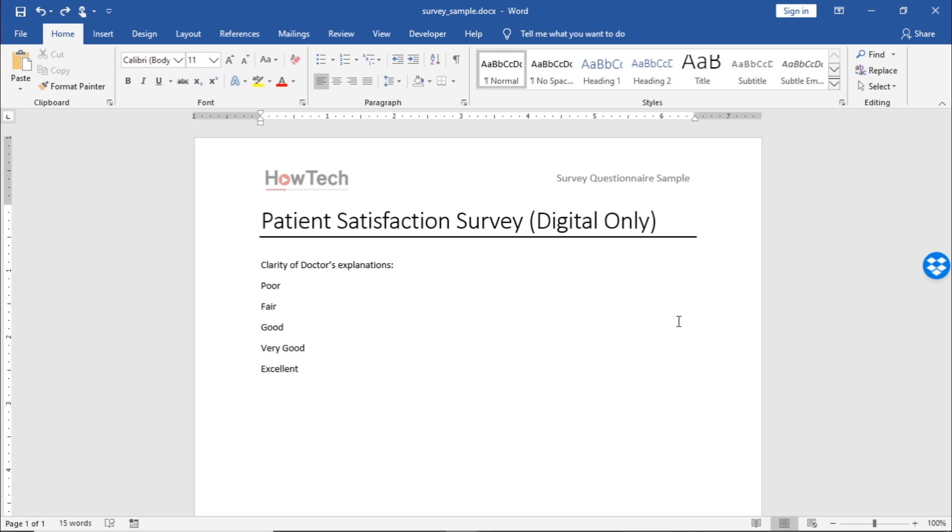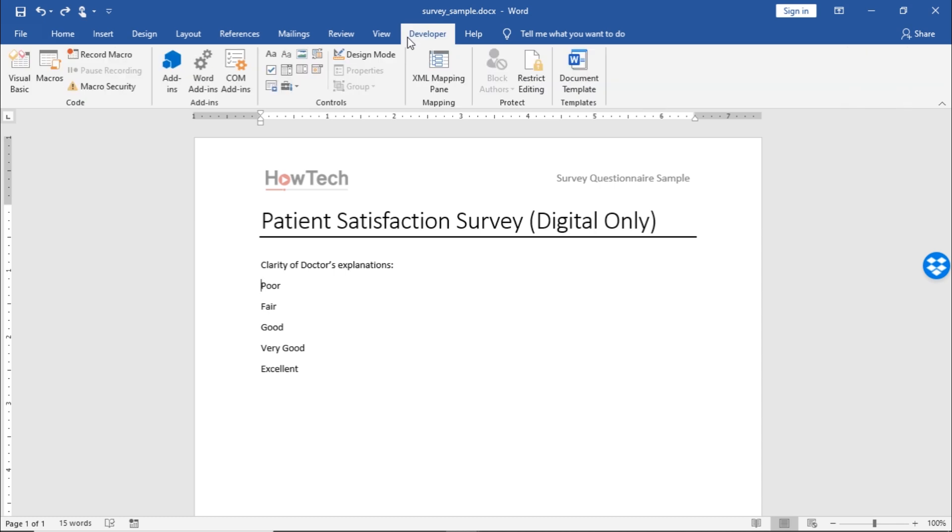First, let's move the cursor and click on the start of the first answer here. You can see the Word cursor line blinking here. Now, we will move to the Developer tab at the top ribbon here.